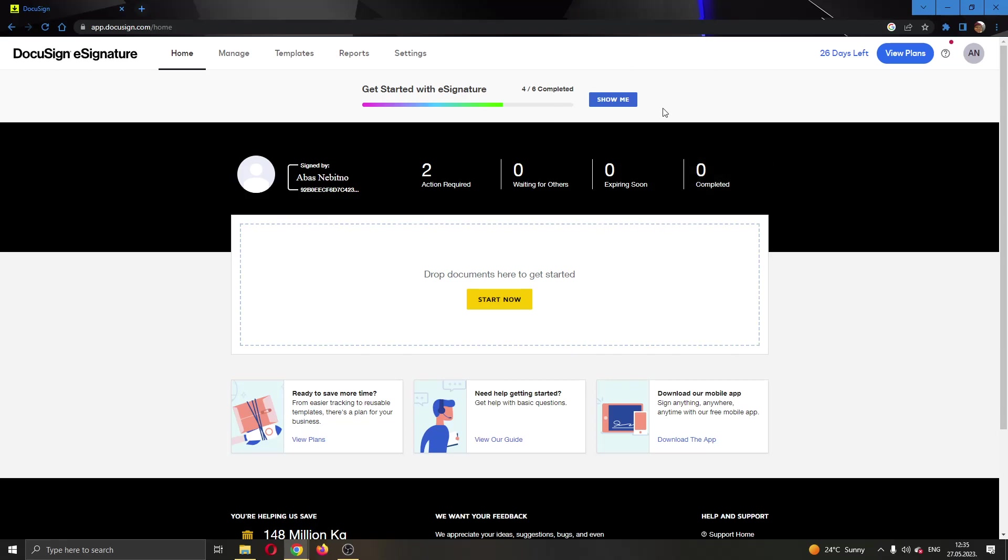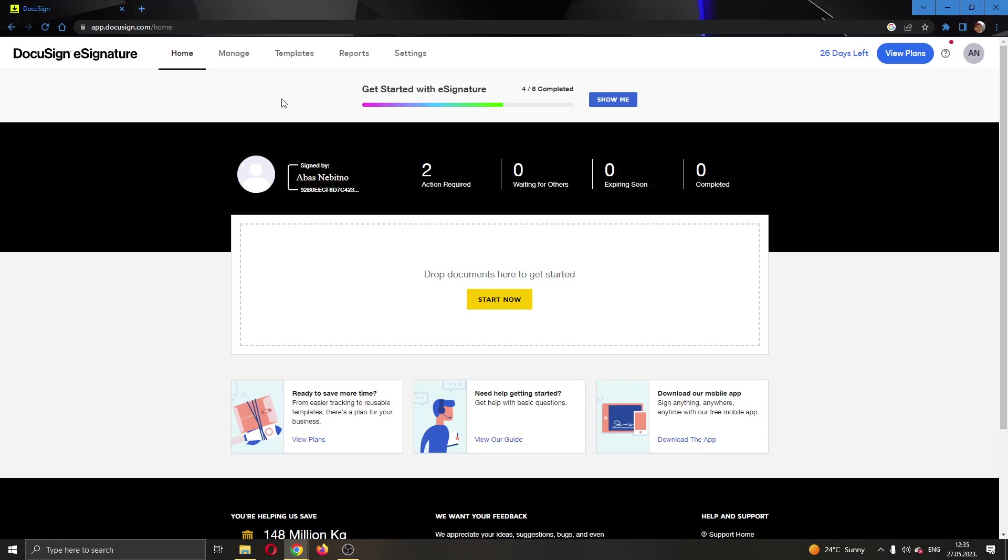After logging into your account, you'll be greeted by this main page where you can see all the necessary info about DocuSign. At the top of the page, you can see all of the sections that you can access such as the home page, manage, template settings and so on.